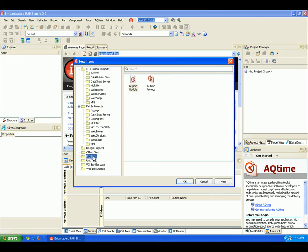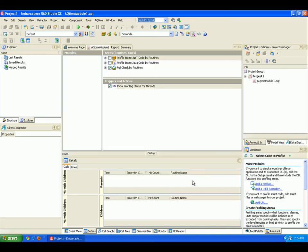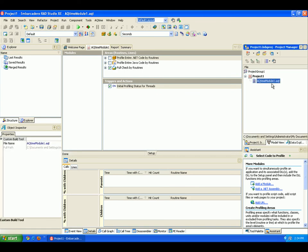Then I'm going to choose the Profiling category, and you can see here that this category contains two items, AQtime Project and AQtime Module. I'm going to choose AQtime Project and click OK. And you can see here a new AQtime Project has been created. You can see it right over here in the Project Manager panel.